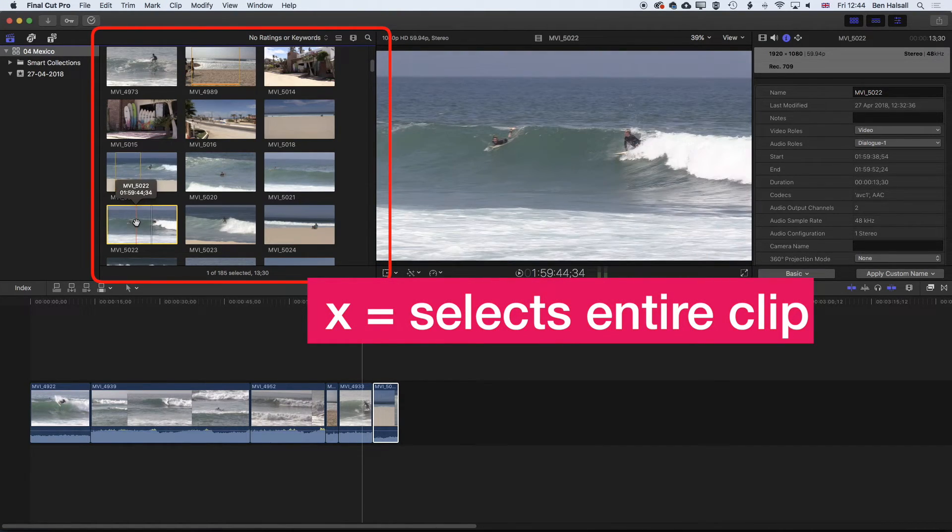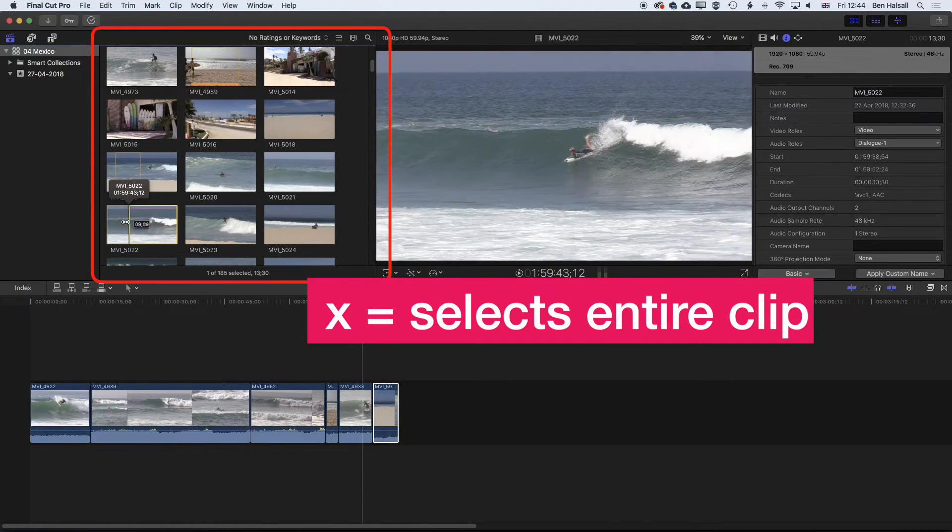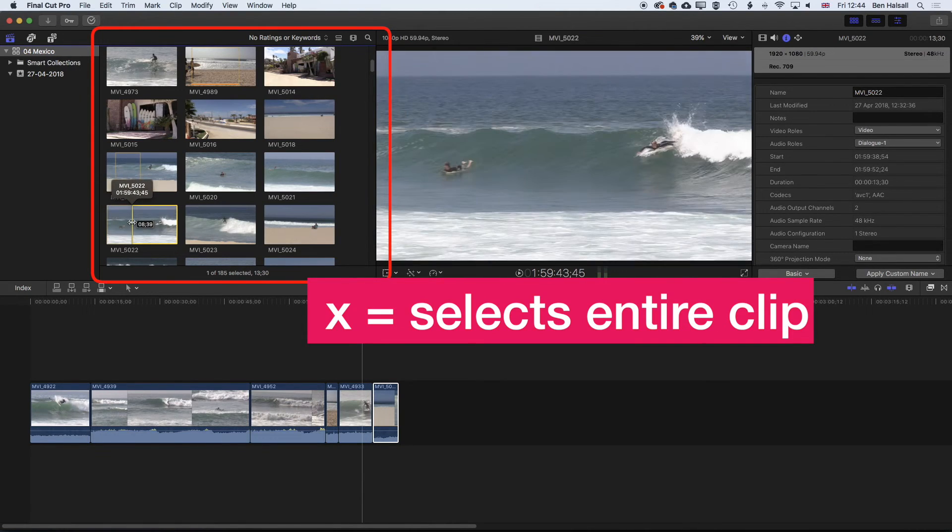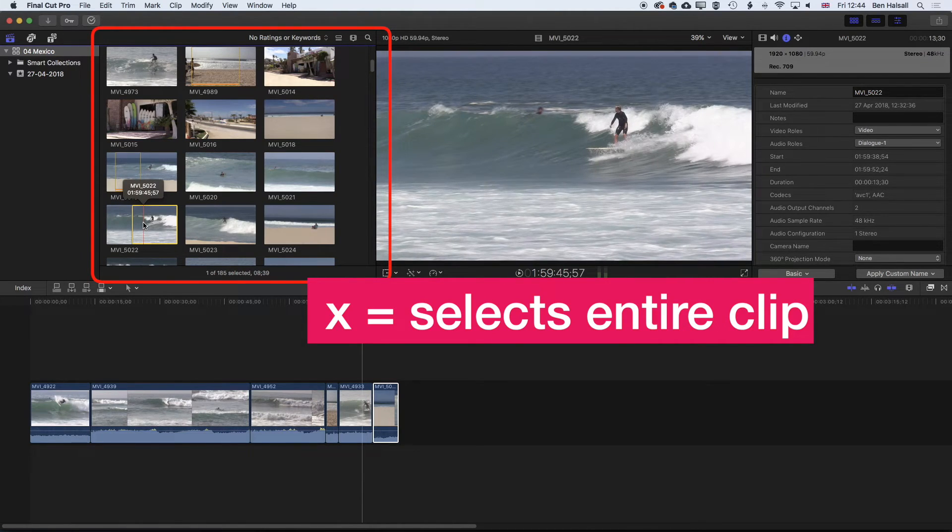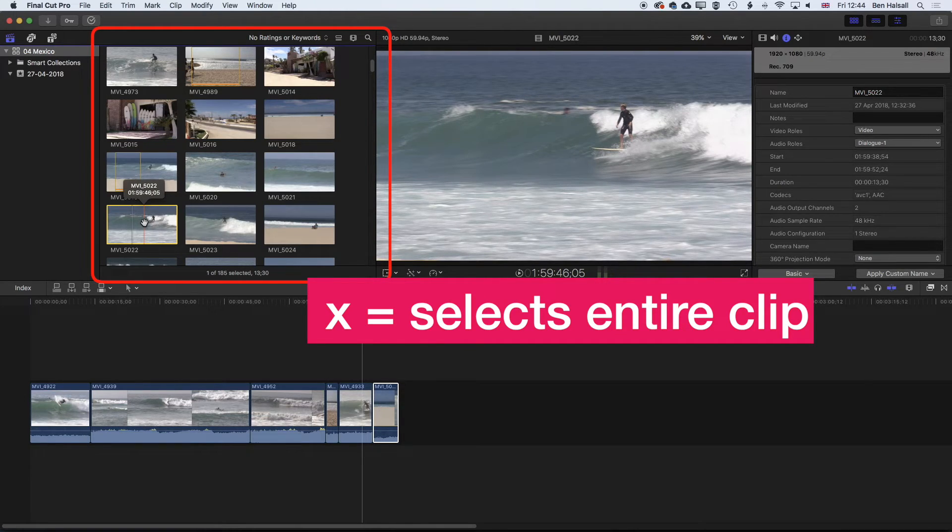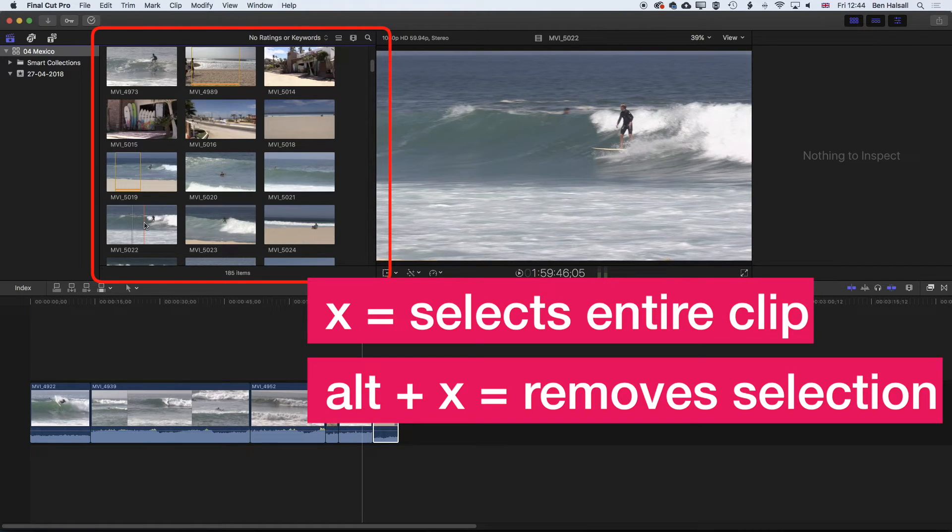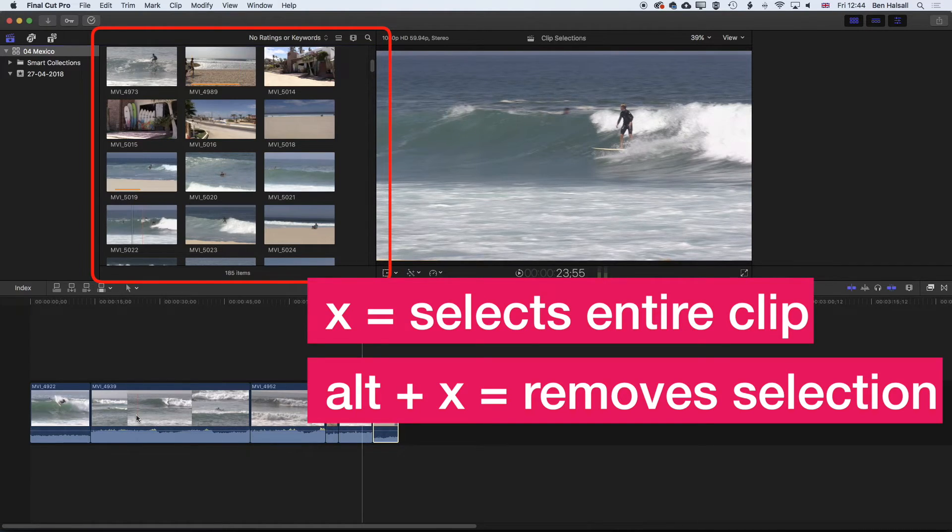So now you can see, I can come to the ends and modify these selections, but I can always press X to actually select that entire clip. If I hold down the Alt key and then press X, it's going to remove any selection that I've got. So I go back to having no selection. And those shortcuts X and Alt X will work on the timeline as well.